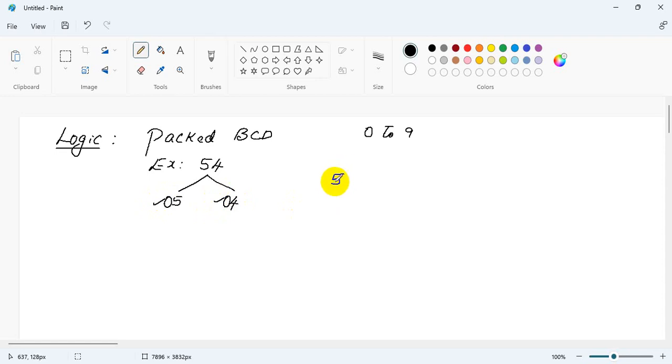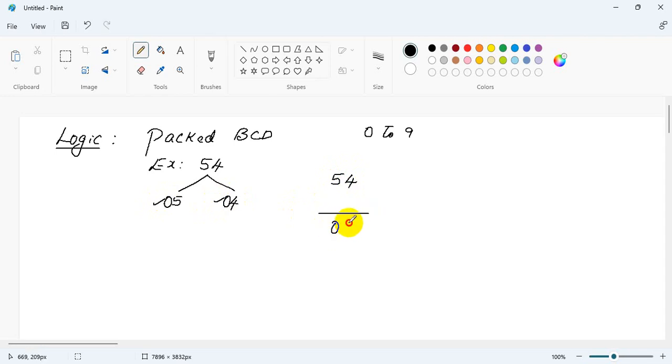The logic is relatively simple. I will take 54. What I need is 04. So what I will do now, this I will AND with F, this I will AND with 0.